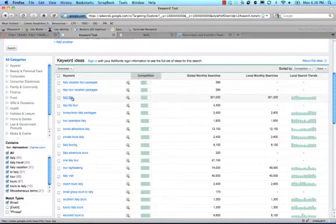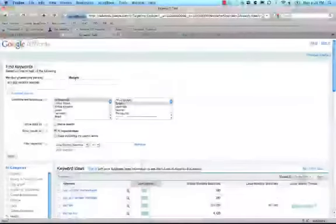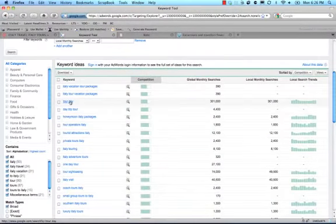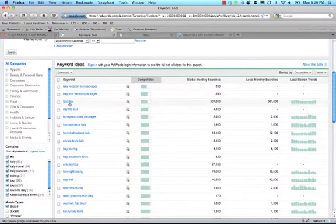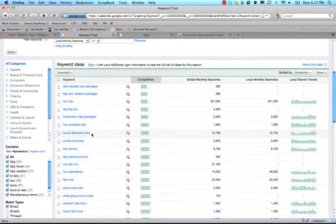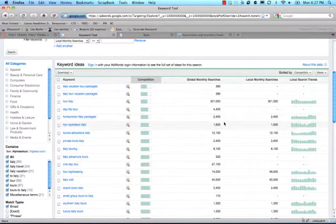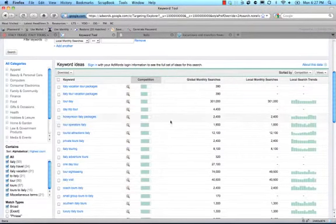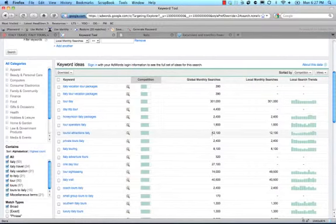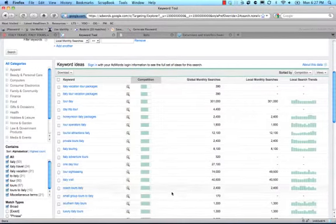Tour Italy, if we are targeting tour Italy vacation package, may not be as relevant. So, maybe we skip that in favor of some other things, such as tour operators Italy. We have 1,900 people searching for that every month, tourist attractions Italy. We have 12,100 people searching for that every month and still lower competition than some of these sites down here.